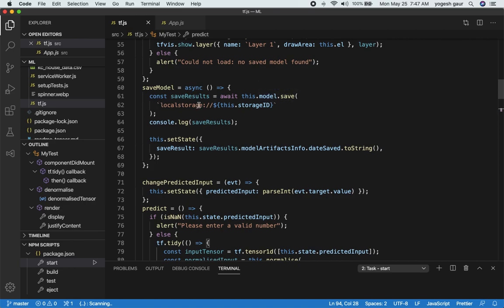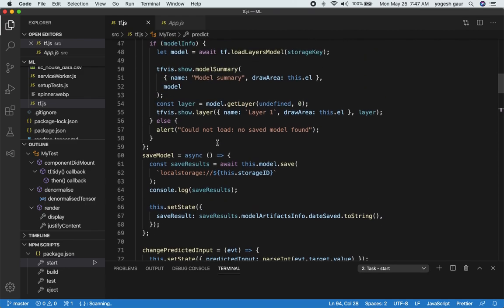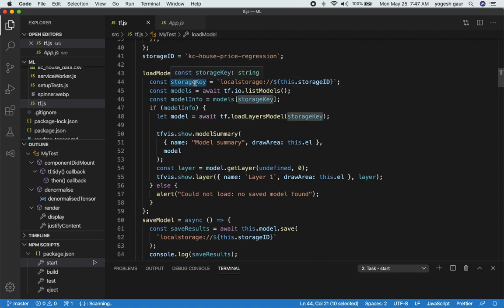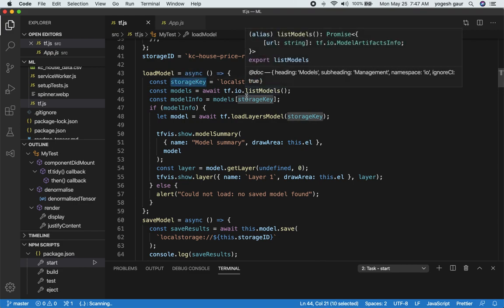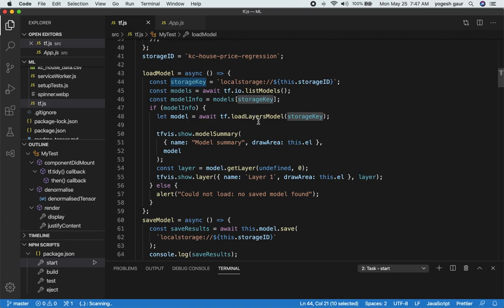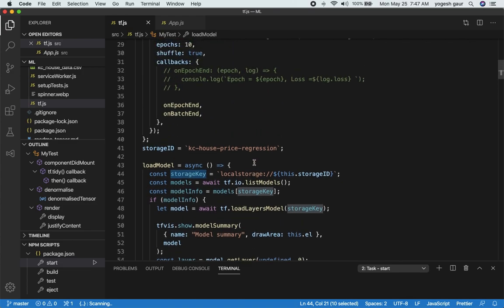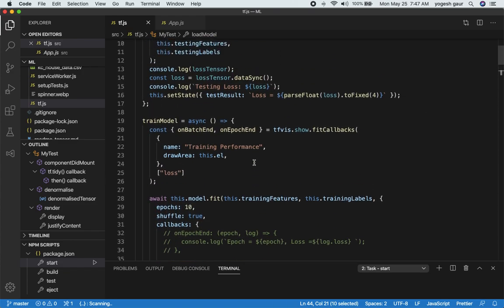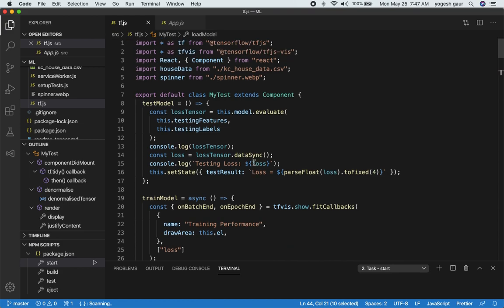Saving the model, there is pretty much you can use an API: model.save, and then it will be able to save the model. And the loading of the model is pretty straightforward. You assign some kind of a storage key that you want and then you can load the model, list models, and load the model and all that stuff.